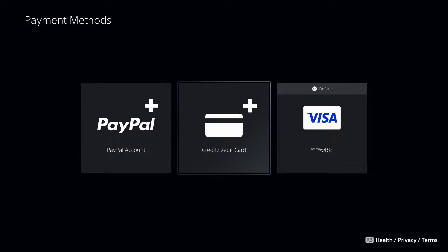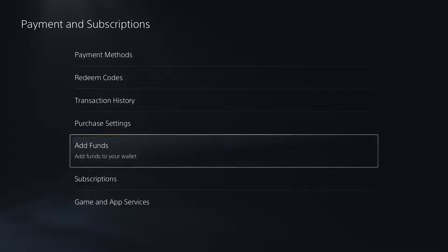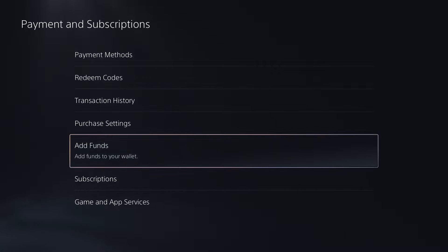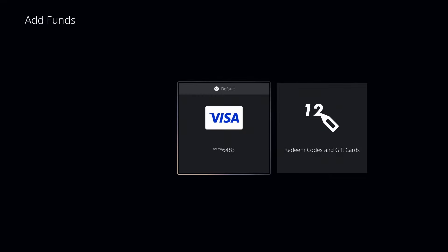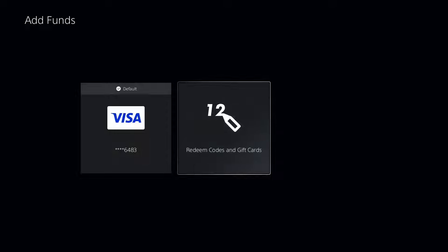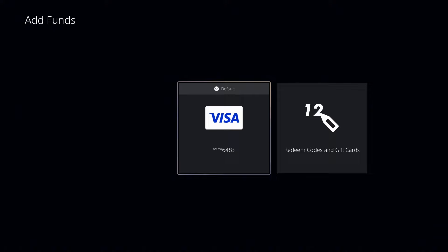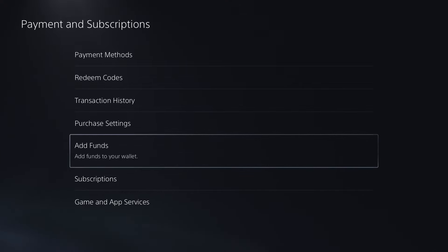Now assuming that's not the problem and everything's correct, another fix is that adding funds to your wallet manually can oftentimes resolve the issue too. If you're redeeming codes, you could try inputting them here and adding money to your wallet. The same thing goes for your credit or debit card.